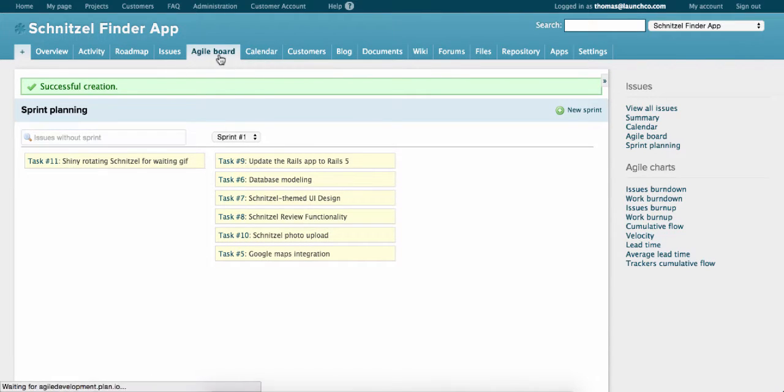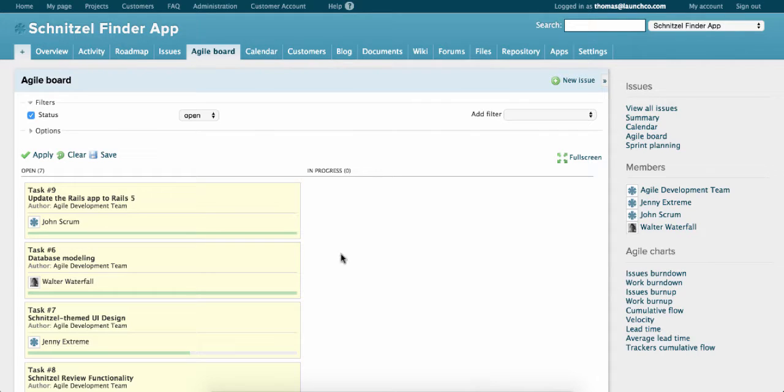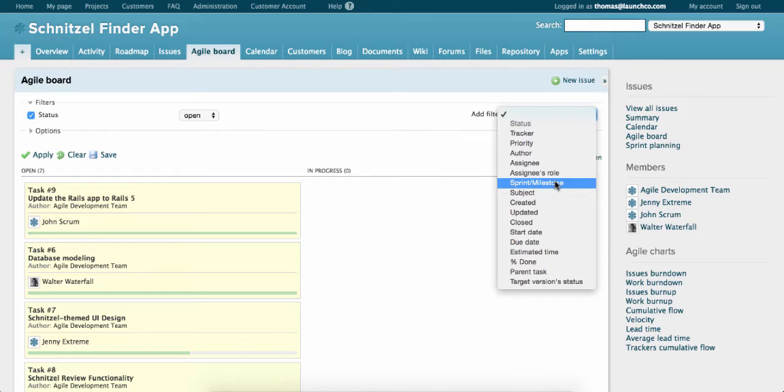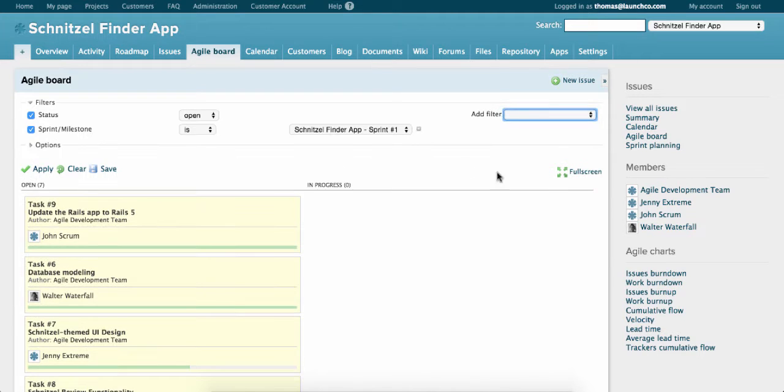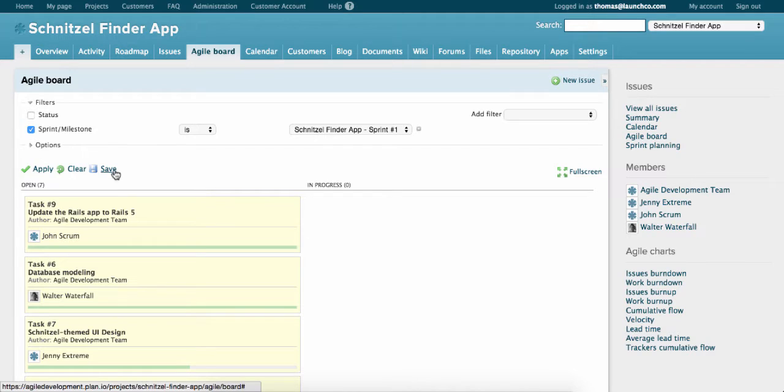Click on the Agile board in the navigation and by default you'll see all the issues in the project rather than the issues for the current sprint. So let's change that by adding a filter. Click on Add Filter. Select Sprint Milestone. Deselect Status. And make sure this Sprint Milestone is set to the current sprint. Click on Save.